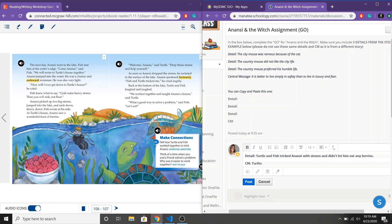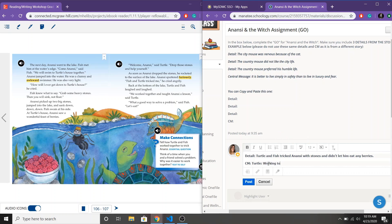What did Turtle and Fish learn? Well if I look here back at the end of the story he says we worked together and taught Anansi a lesson. What a good way to solve a problem said Fish. So that tells me that Turtle and Fish learned that working together is a good way to solve problems.